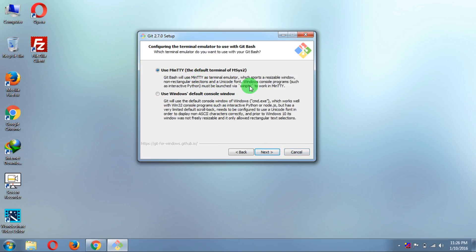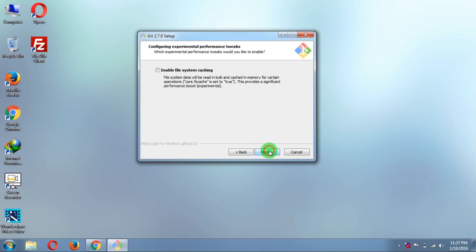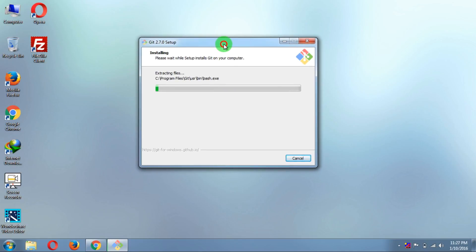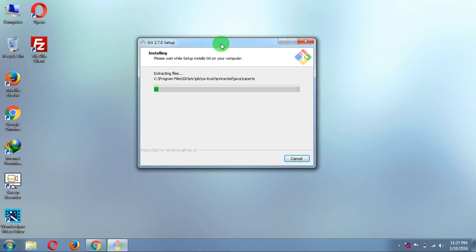Now just select MinTTY as the default terminal and click Next, then Next again. It will install Git for you.